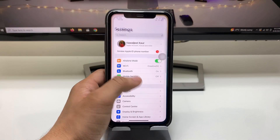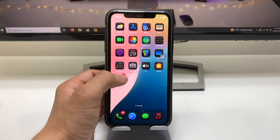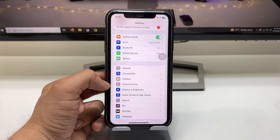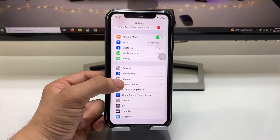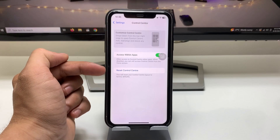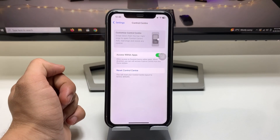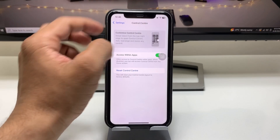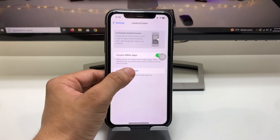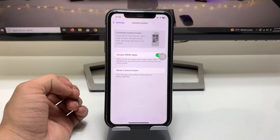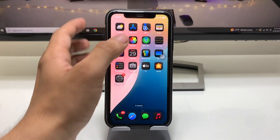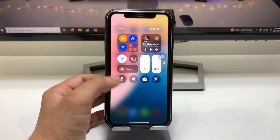After installing the update, go to the Settings app and click on Control Center. You will see a new option to reset controls. I will reset my Control Center, and now I will show you how to add the Wi-Fi control and VPN control.